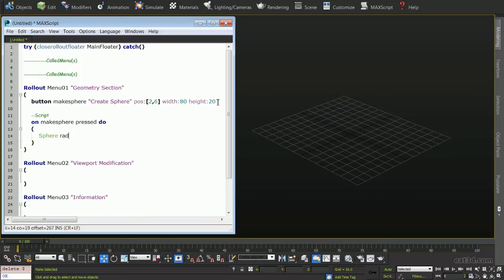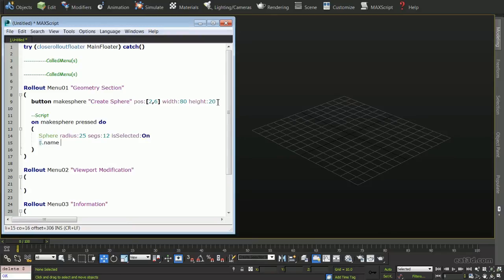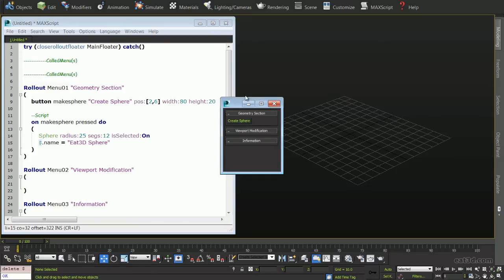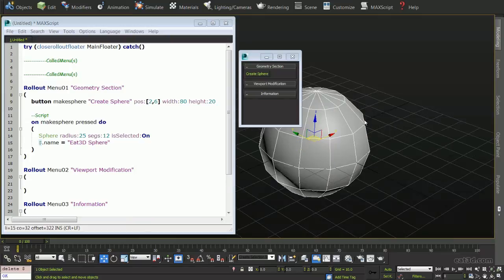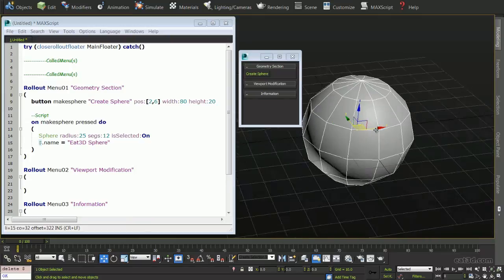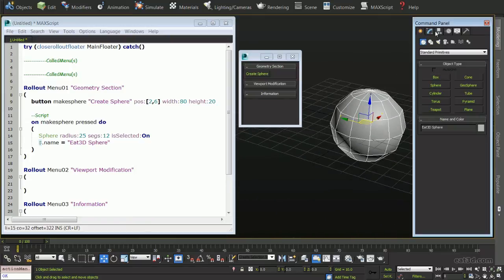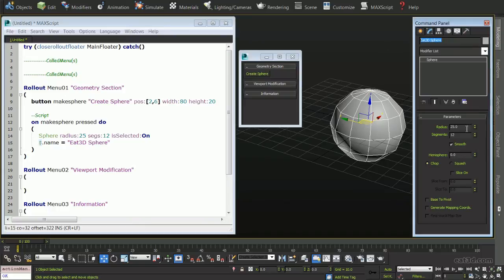The first defined action will be to create a sphere object with a few predetermined parameters. With the sphere selected after its creation, we will rename the sphere so that it is unique. Now if we evaluate the script and click our button, we will see a sphere created at the origin. If we open our command panel, we can see that the name is correct and the predetermined parameters are set to the values we specified in the script.